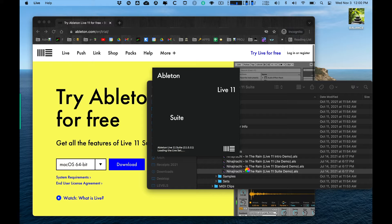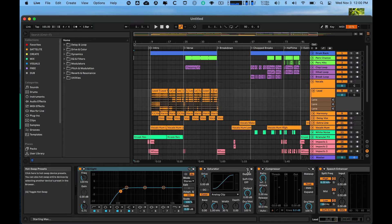It's a pretty complicated set — if you've got an older computer it might bog down your CPU quite a bit. There's a lot going on, but it's pretty fun to play around with and get an idea for what you can do with Live.